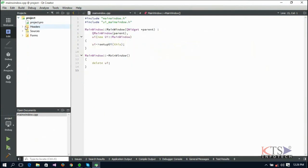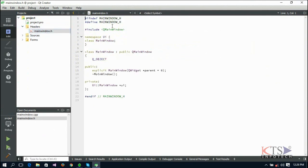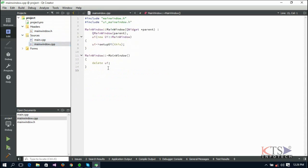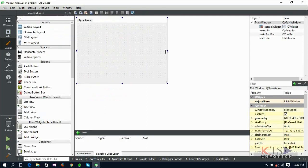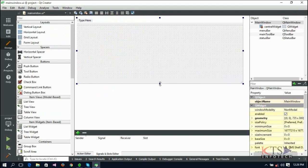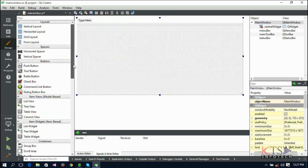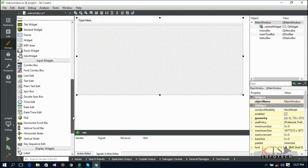This is the project pane and these are the files created while creating the project. Go to the project pane. This is the header file of the created class. Now design the user interface. This is the user interface file stored with an extension of .ui. We can design the user interface here using this toolbox.